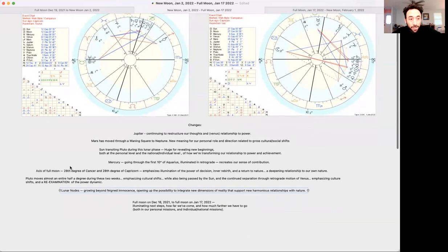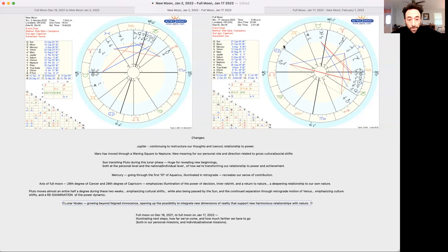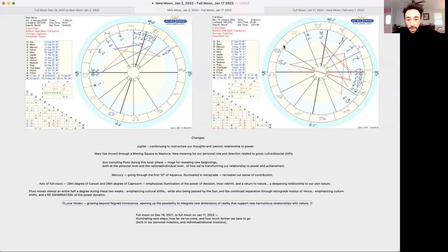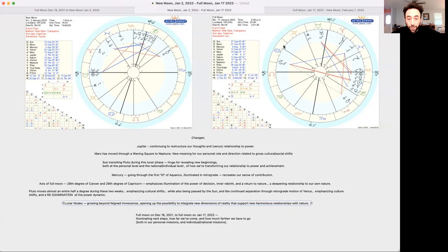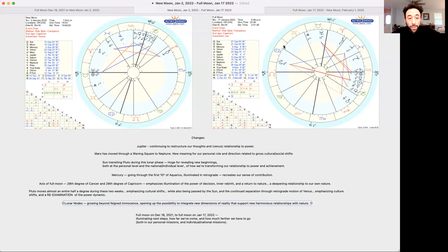The axis of the full moon between the moon and the sun, the two luminaries in our solar system. The axis of the full moon on January 17th is the 20th degree of Cancer and the 20th degree of Capricorn. It's emphasizing the illumination of the power of decision and our individual and our gross capacities for inner rebirth and a return to nature. We're deepening our relationship to our own nature, our own humanity, our own nationalism at the national level, individual national character.